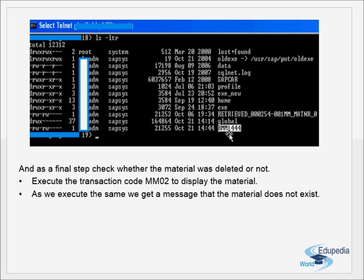As a final step, check whether the material was deleted from the database. Execute transaction code MM02 to display the material. After the deletion job completes successfully, if you check in MM02 for material master or WE02 for IDocs, you should get a message that the material or IDoc does not exist anymore. This confirms the archiving and deletion process is complete.